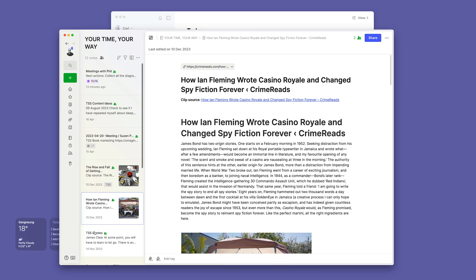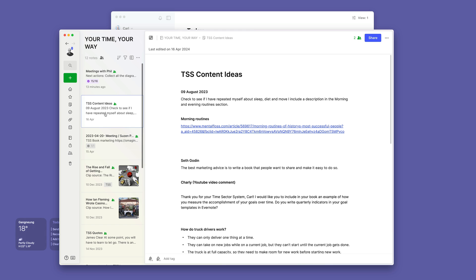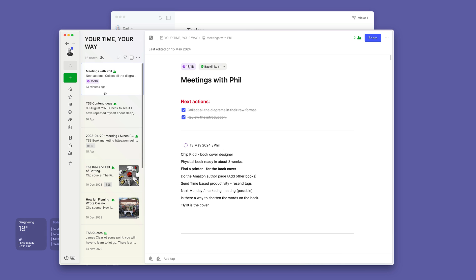I've got quotes that I wanted to put into the book. I've got a meeting with a marketing person. I've got content idea notes. I mean, all of this is accessible from here.